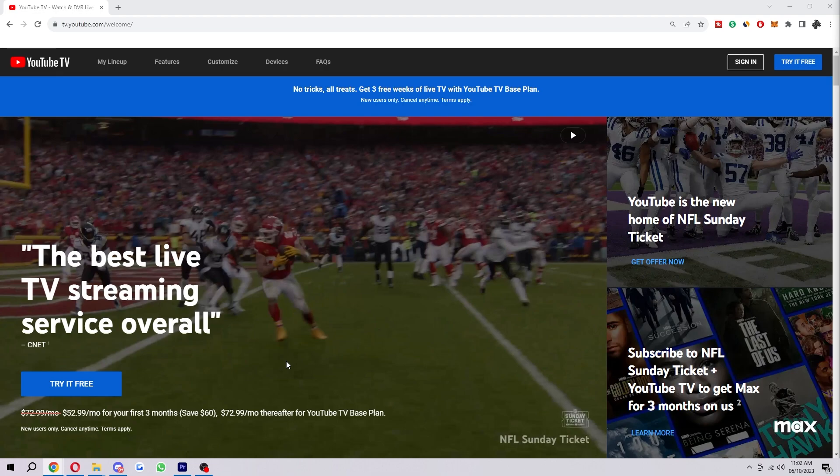Now from here we can either choose to buy a plan straight away, or we can actually do a free trial first because they do offer a seven-day free trial.